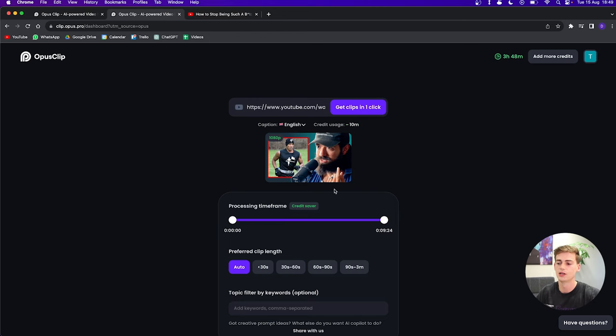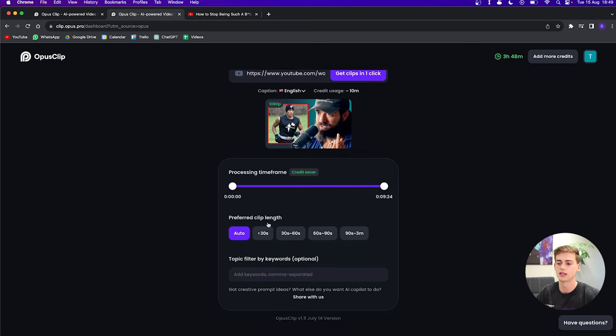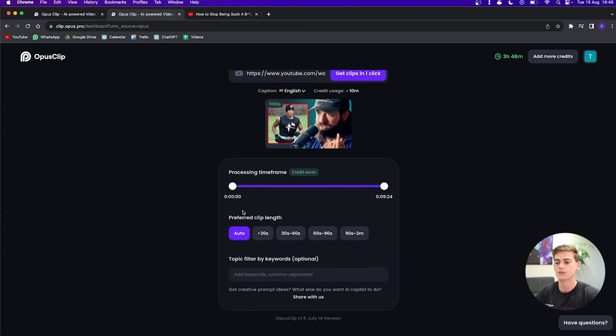For this clip, I'm just going to leave it at this. Now you can select the preferred clip length. In my experience, the best clips are less than 30 seconds or between 30 and 60 seconds. Anything longer than that might lower the average view duration, which will be bad for your algorithm. So I'm just going to go with less than 30 seconds and 30 to 60 seconds.